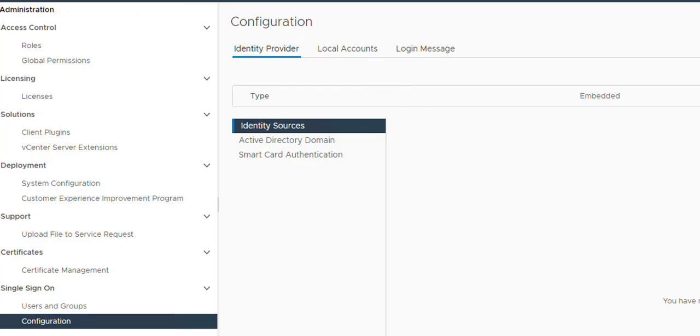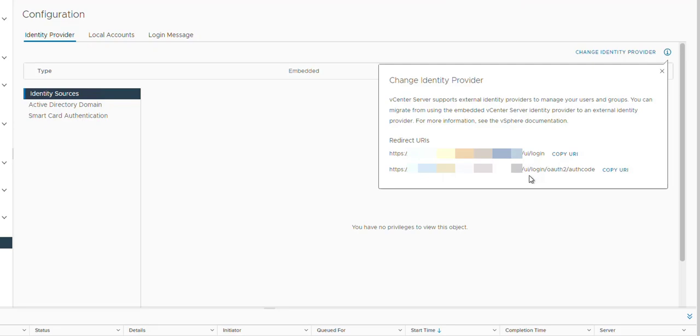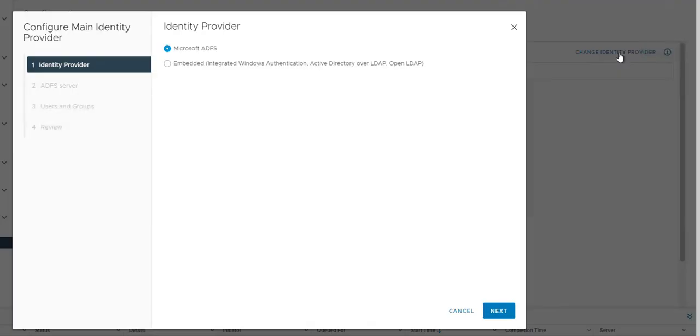Let's have a look. We have two links over here—one is /UI/login and /login/out. Those links have to be present. Then if we go to change provider, we can choose Microsoft ADFS.